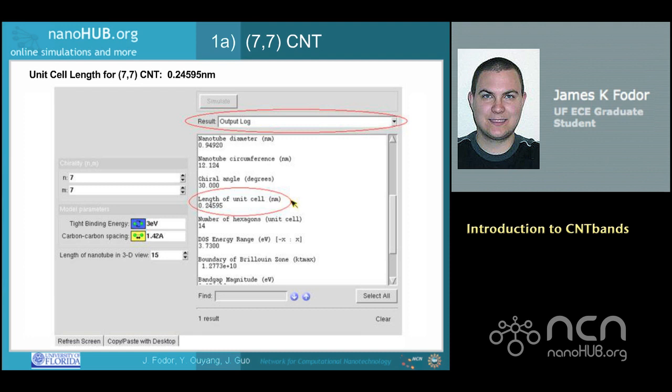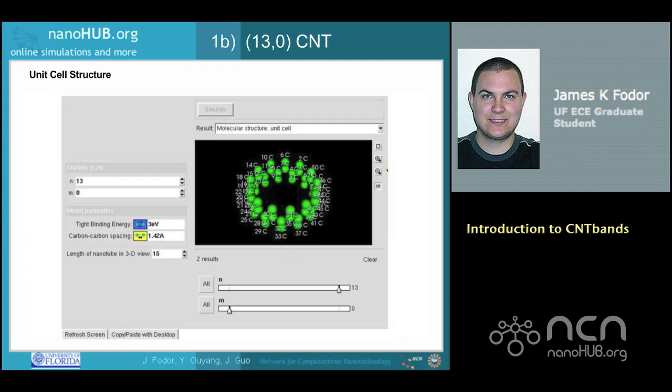The unit cell length is 0.24595 nanometers in this case. Following the same procedure for a 13-0 zigzag CNT results in the following molecular structure. This zigzag CNT has 52 carbon atoms per unit cell. Note the difference between the spacing between these atoms and those of the armchair previously discussed. This structure is designated zigzag.